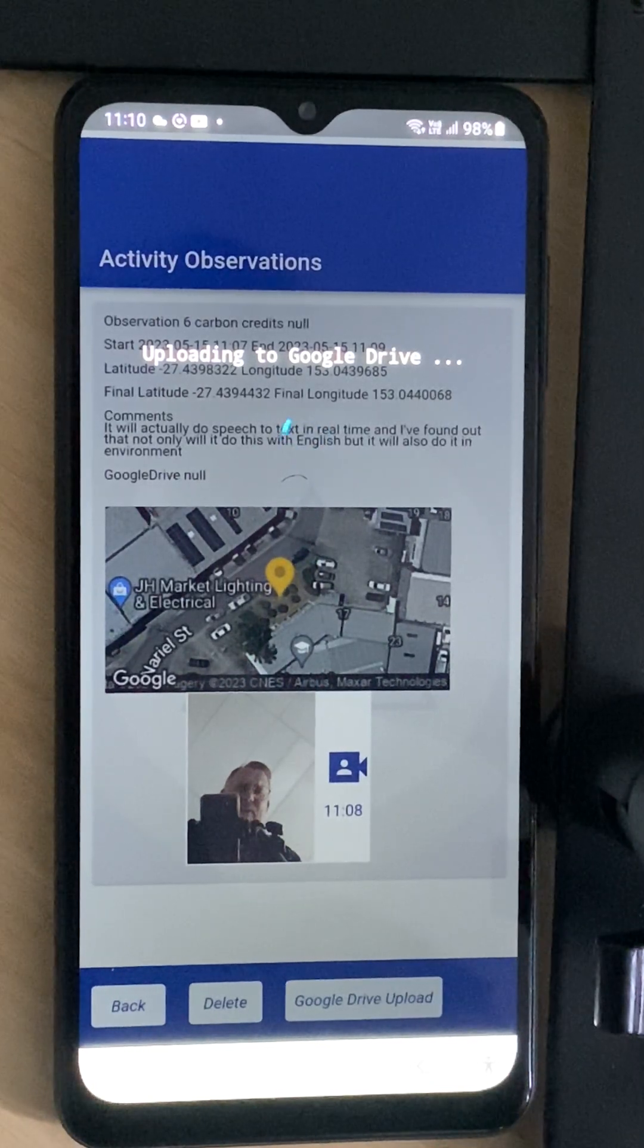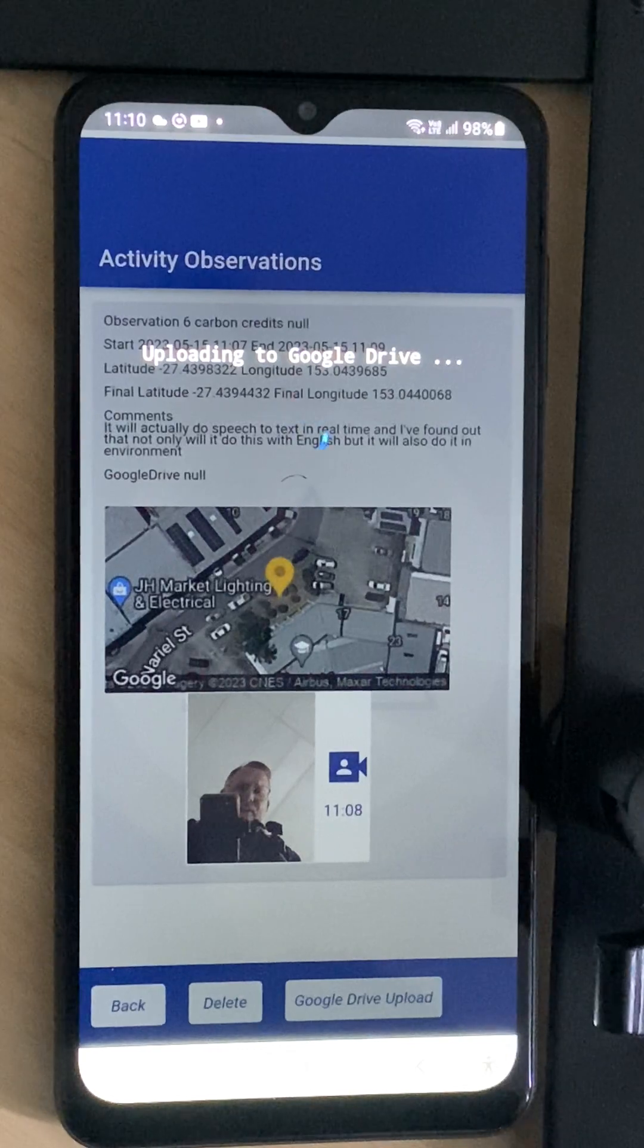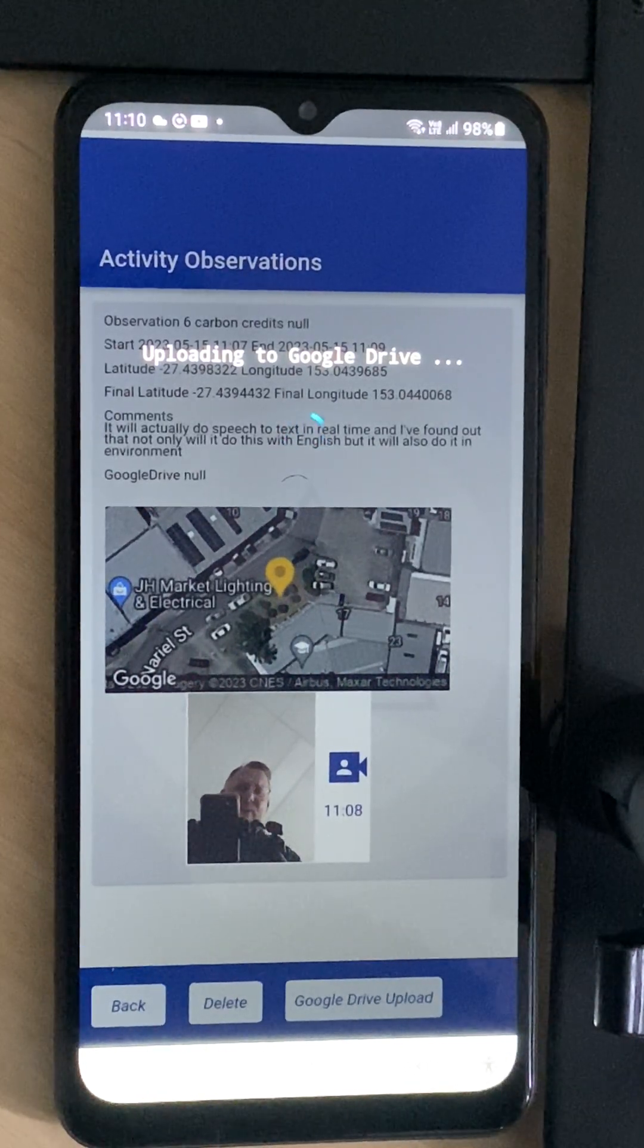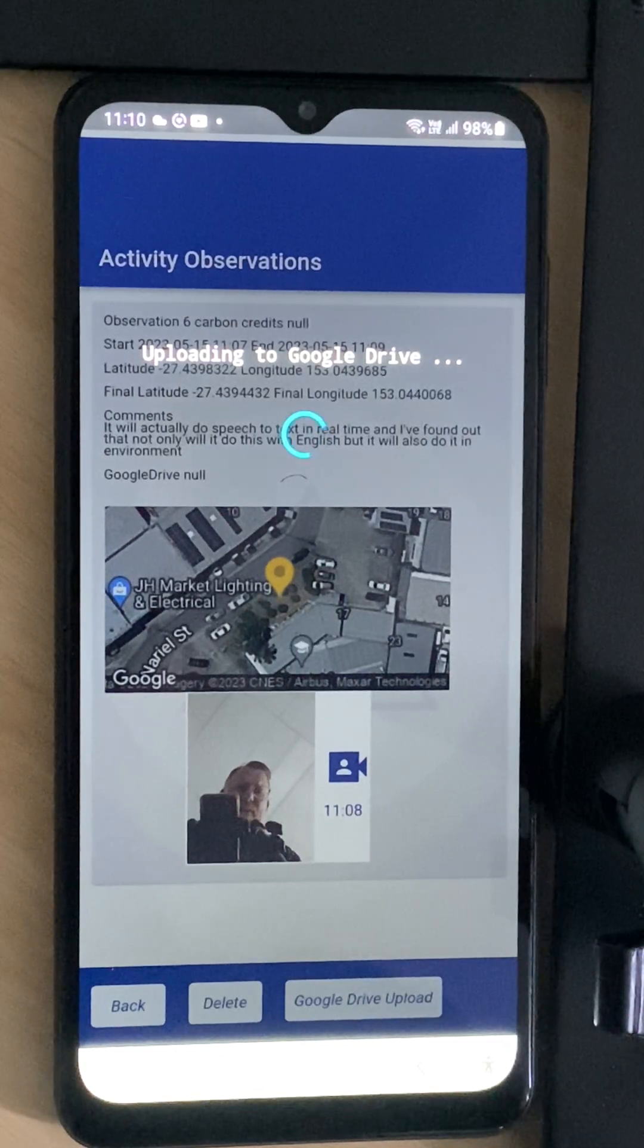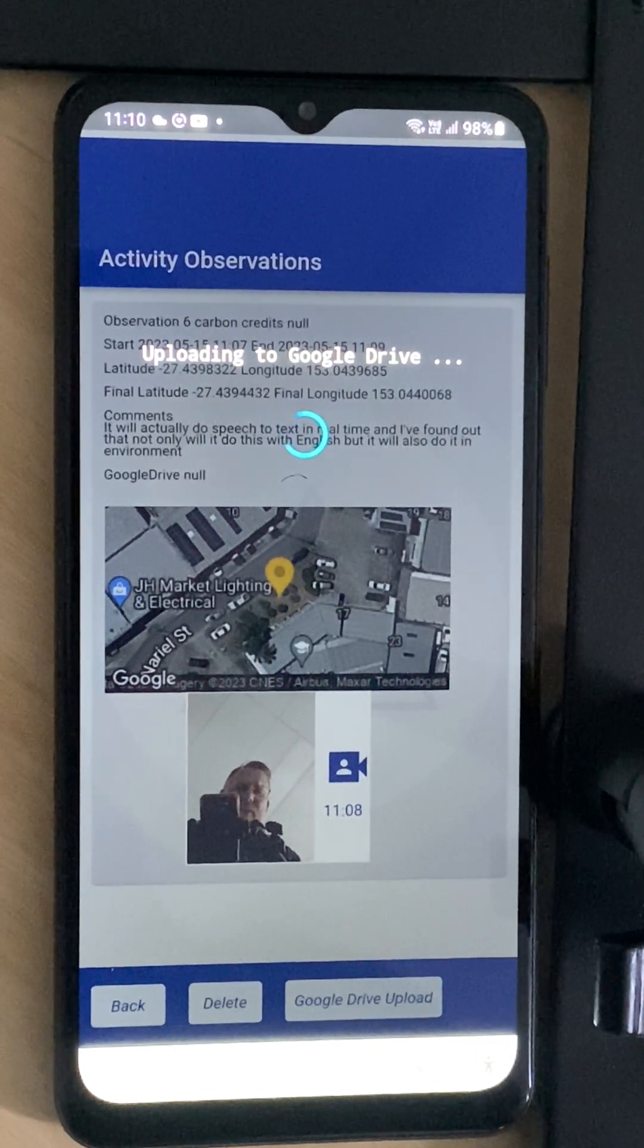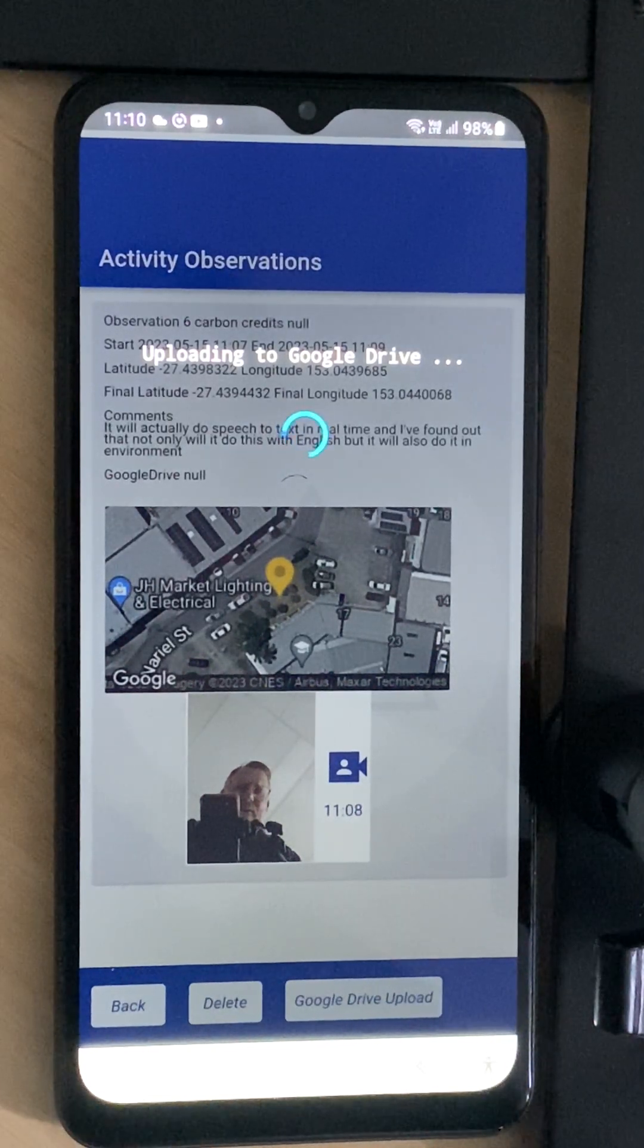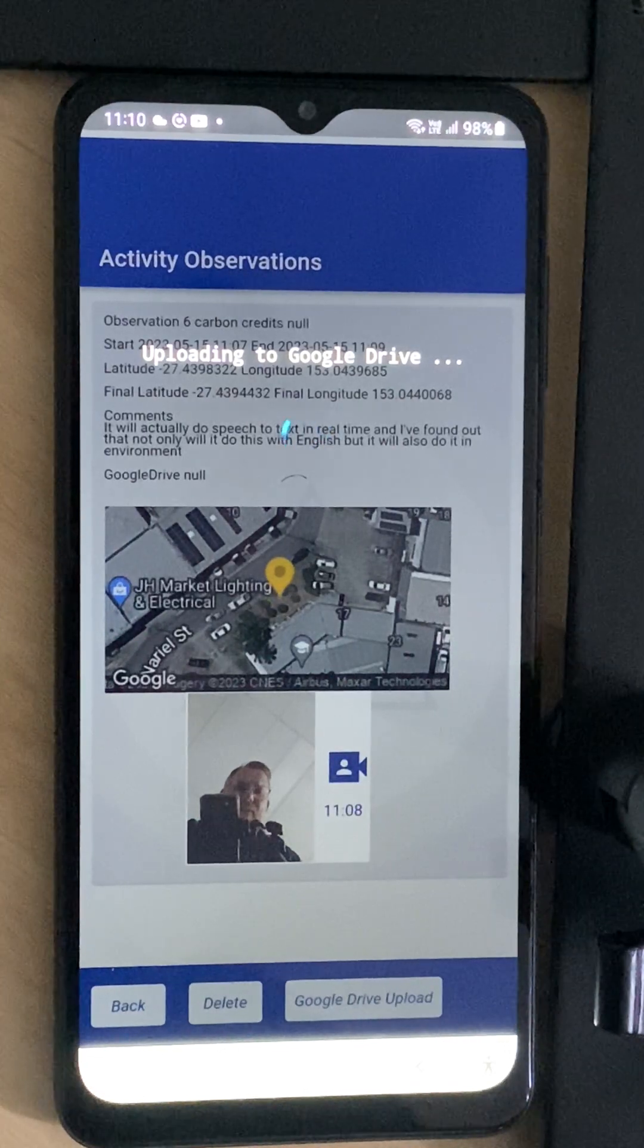What I really want to show you is the second feature that we've added here which is extremely important particularly for recording your carbon credits.